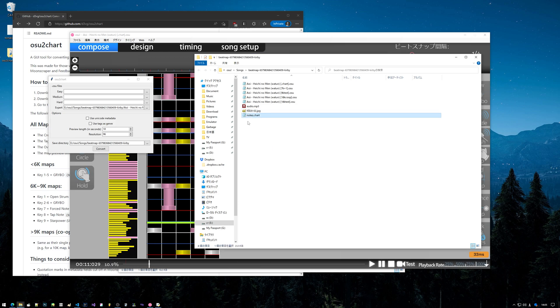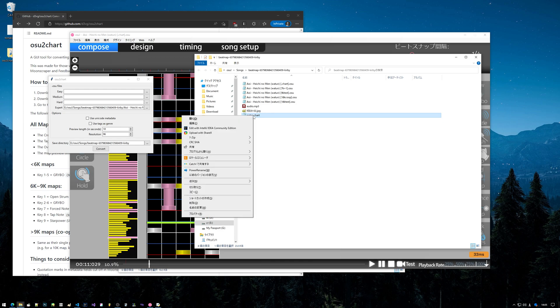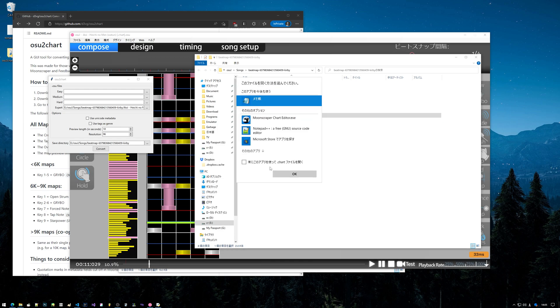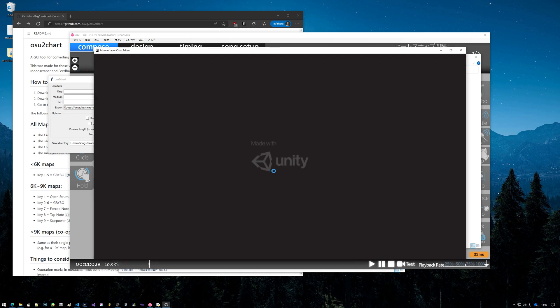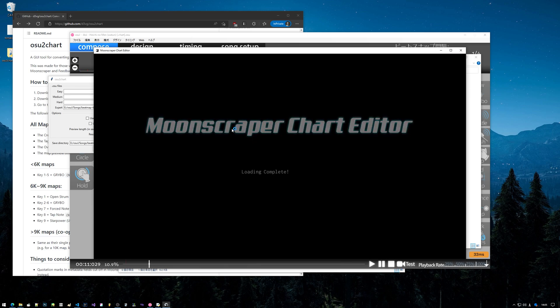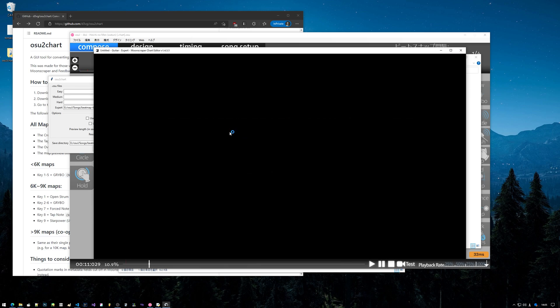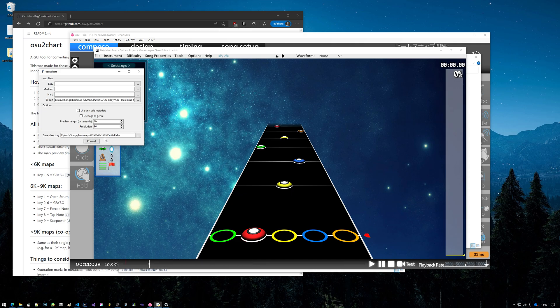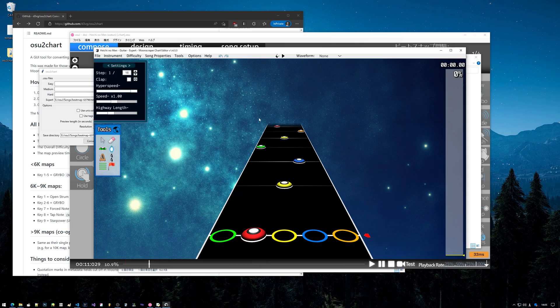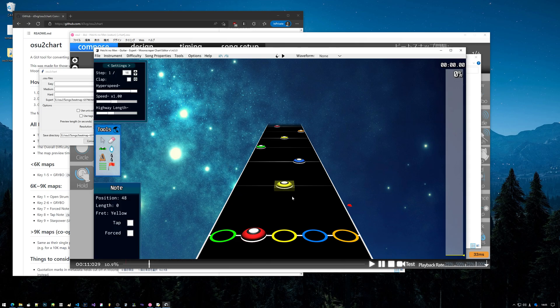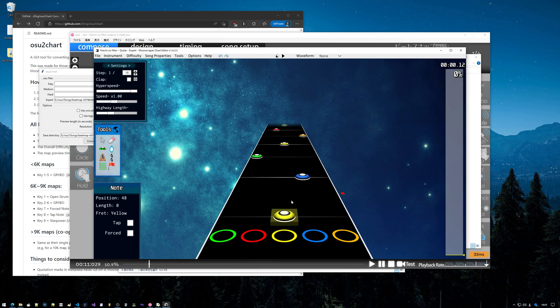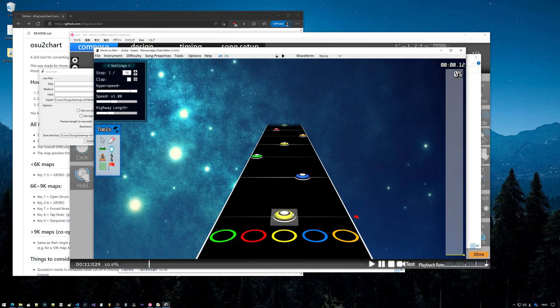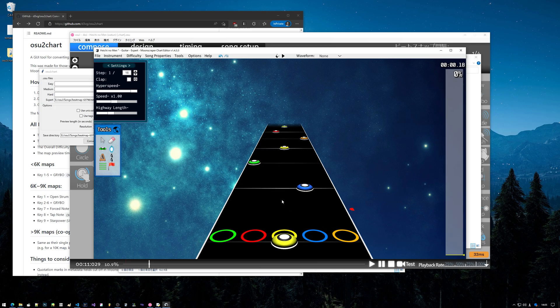I've already converted this chart before so it's going to tell me it already exists, but we'll overwrite it. We'll click yes - overwrite, conversion complete, okay. And then we get a notes.chart file. This notes.chart file we can open up in Moon Scraper now, which I definitely recommend you do, just to make sure everything's okay.